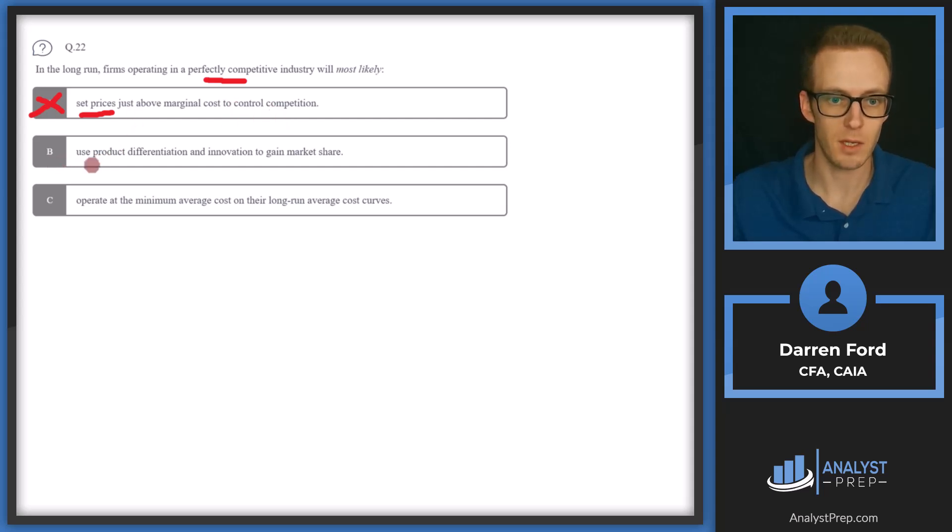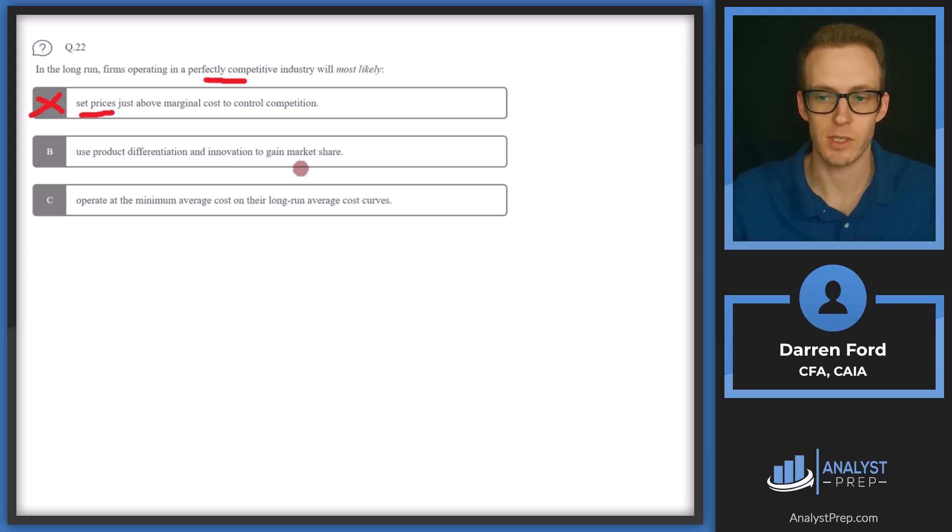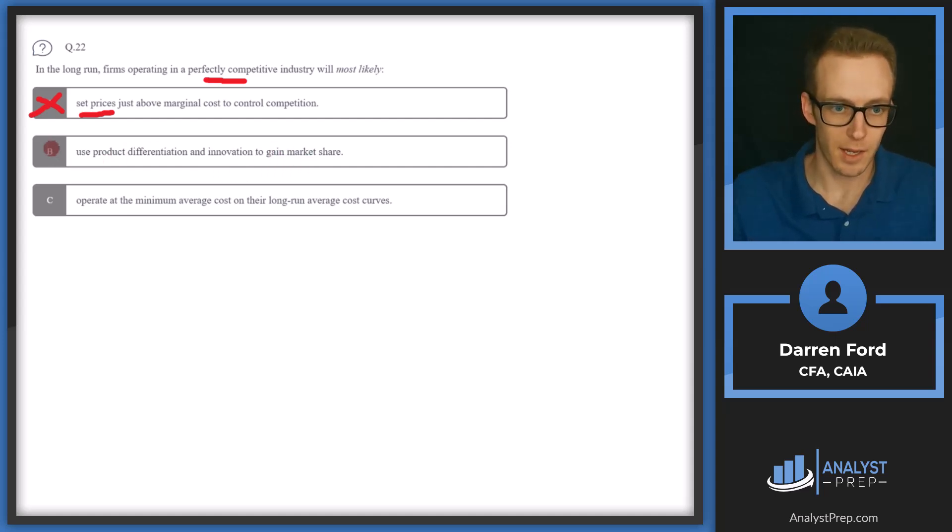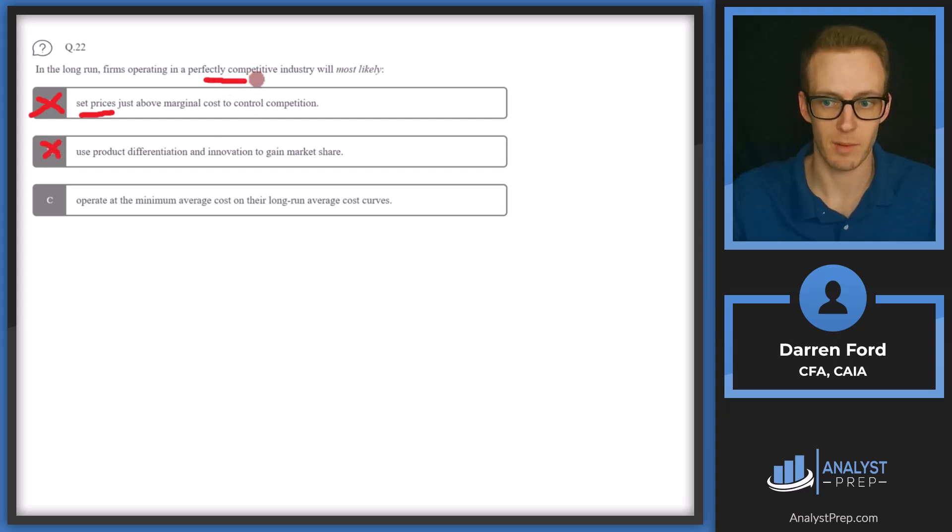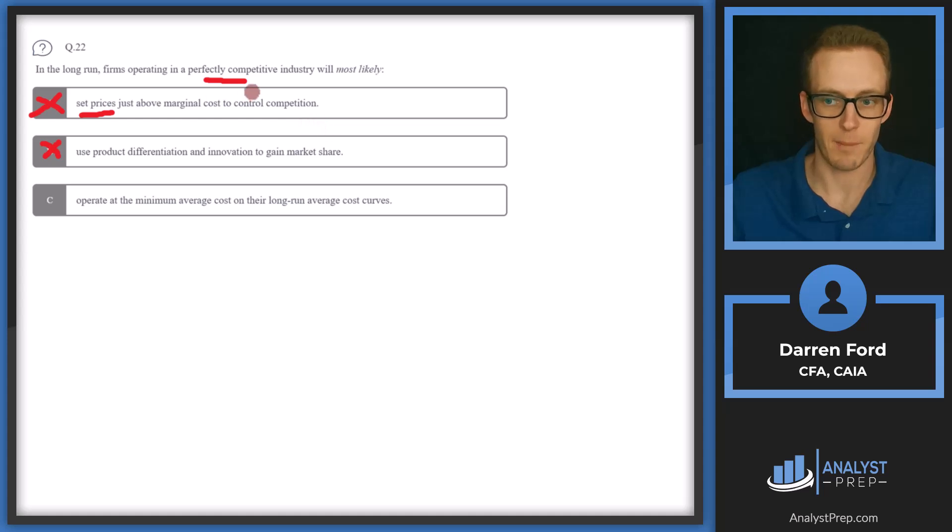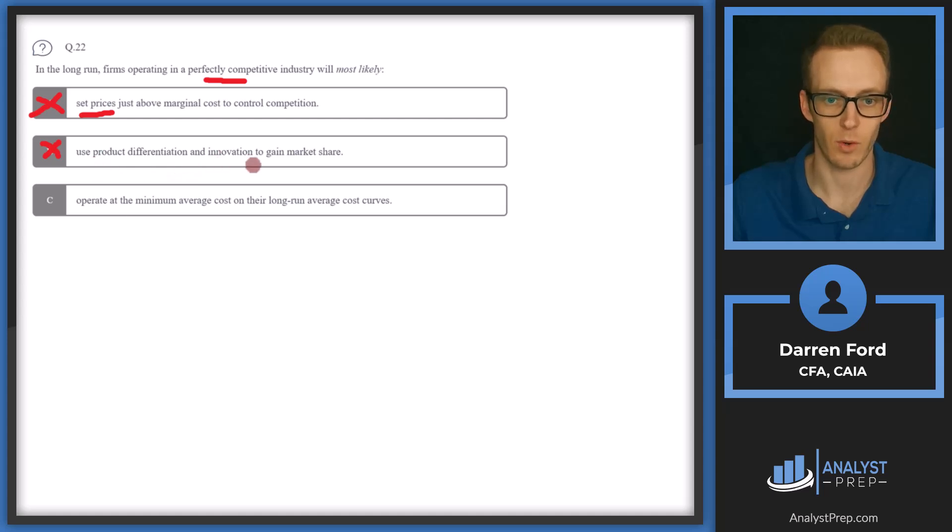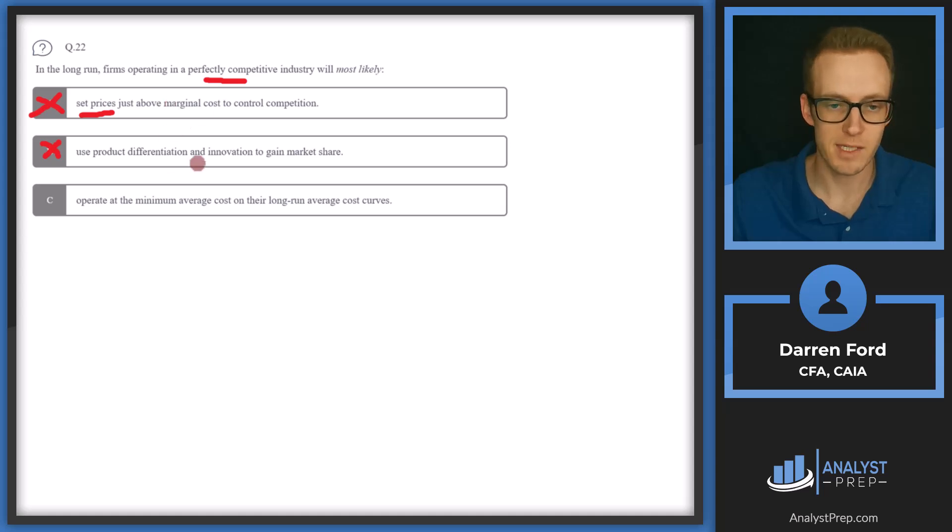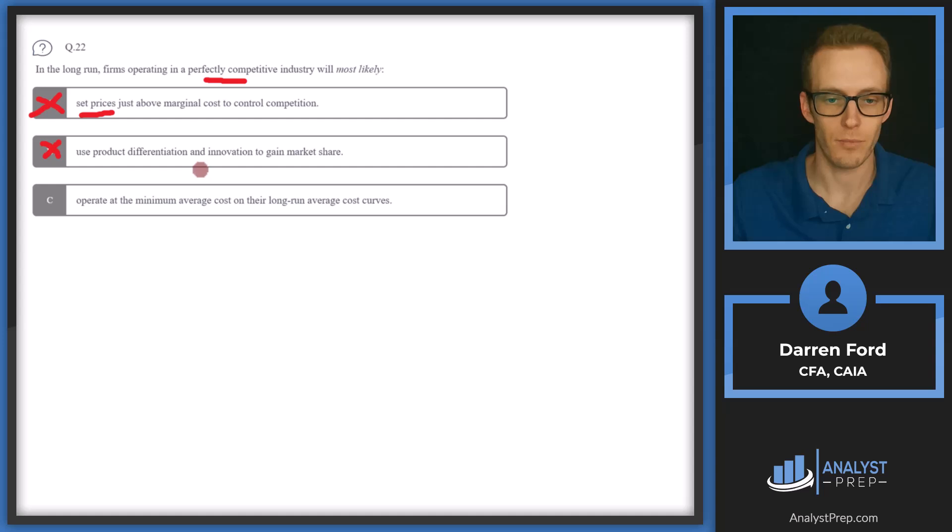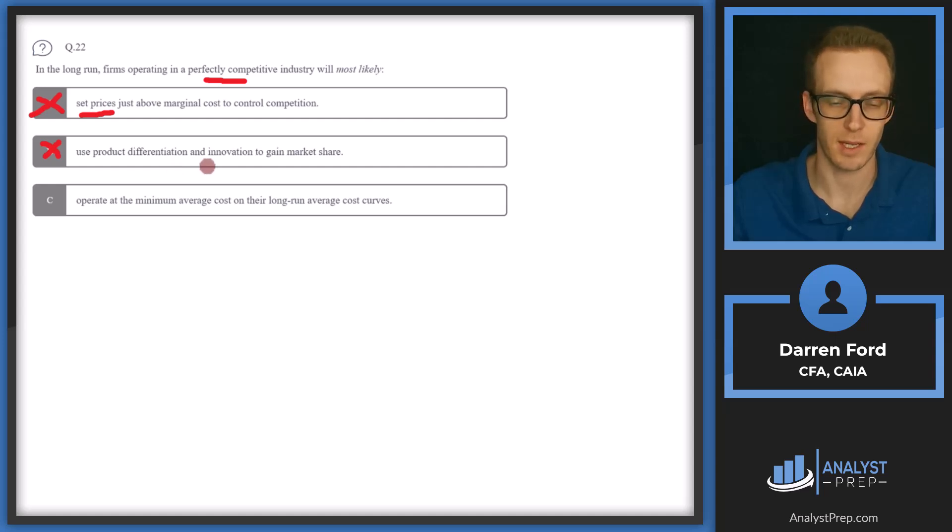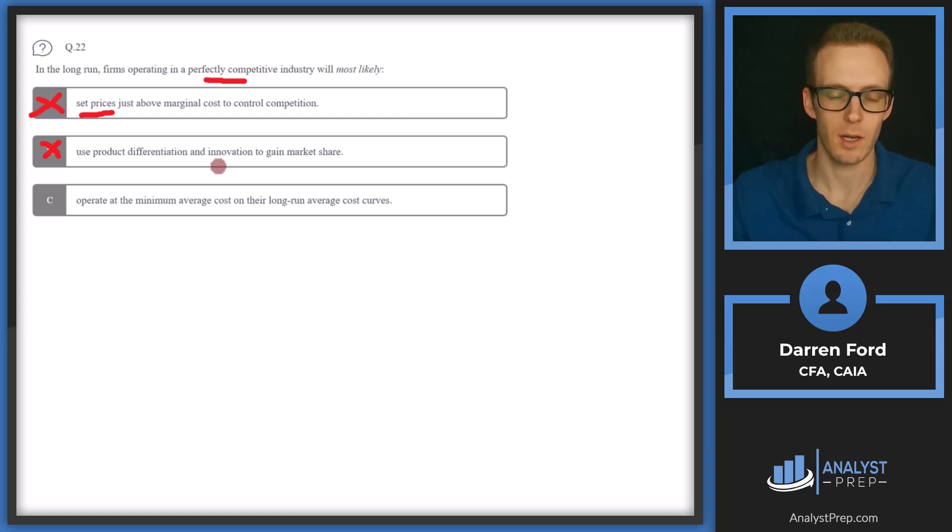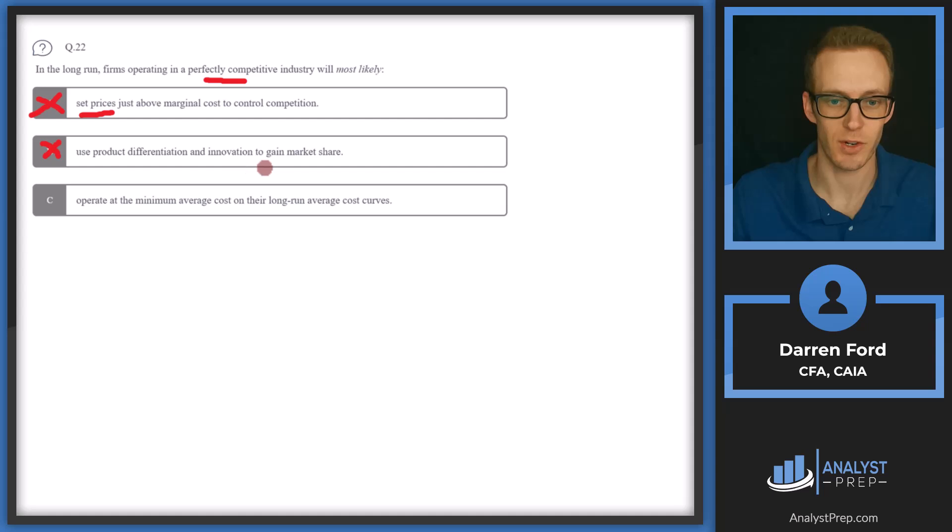B, use product differentiation and innovation to gain market share. Again, we can rule this out because this is not going to be a characteristic of a perfectly competitive industry. In a perfect competition, firms are selling identical products. So there's not the ability to differentiate or innovate to gain market share. Think of commodities as an example, like corn or copper. No matter what the firm does to produce it at the end of the day, it's corn or copper, it's a commodity. And there's not really much product differentiation or innovation you can do there.